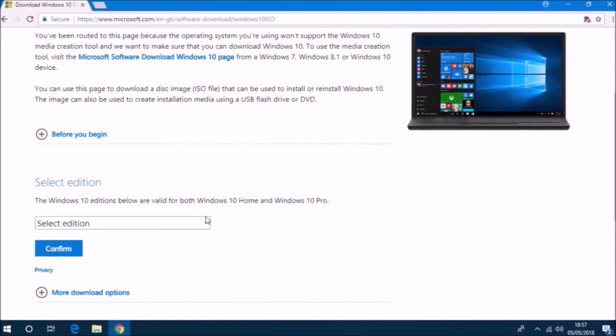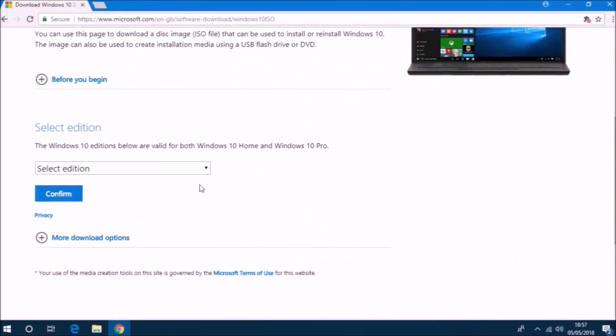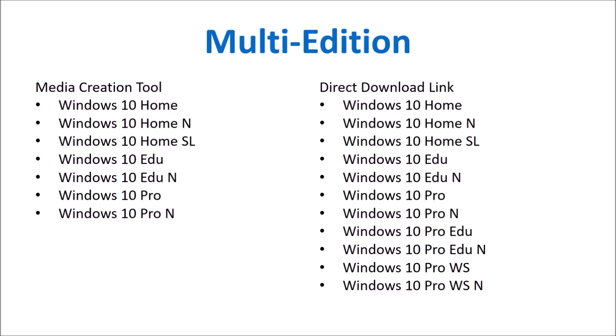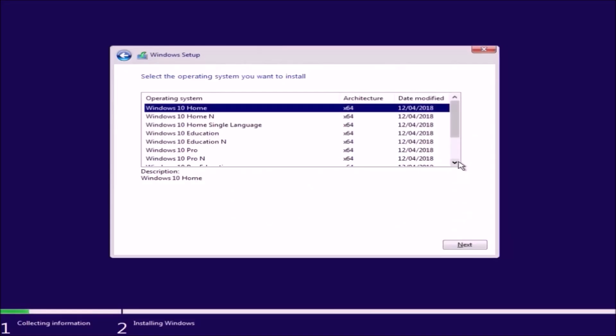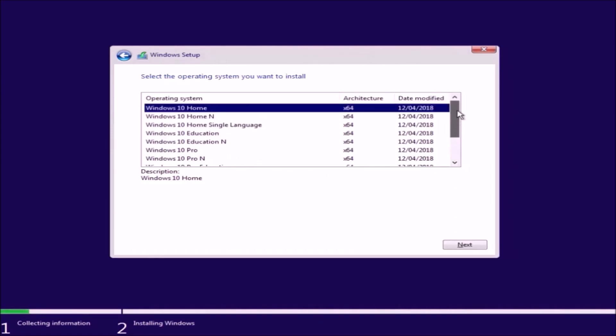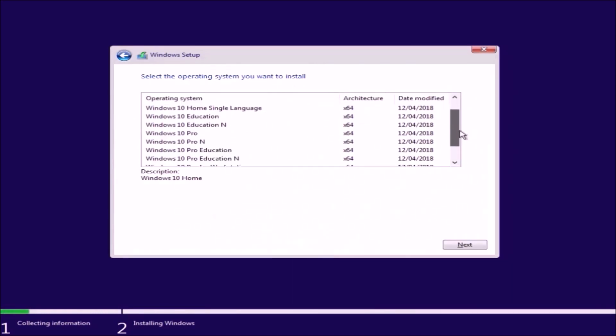Now I've just got the option to select my edition and the only edition is Windows 10. The direct download links are a multi-edition installation ISO. They actually have even more editions than the multi-edition ISO created by the Windows 10 media creation tool.